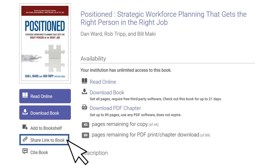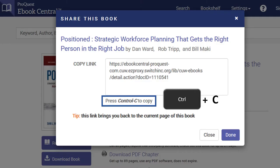For ebooks in ProQuest Central, click Share Link to Book, then use your keyboard to copy the link from the pop-up window.